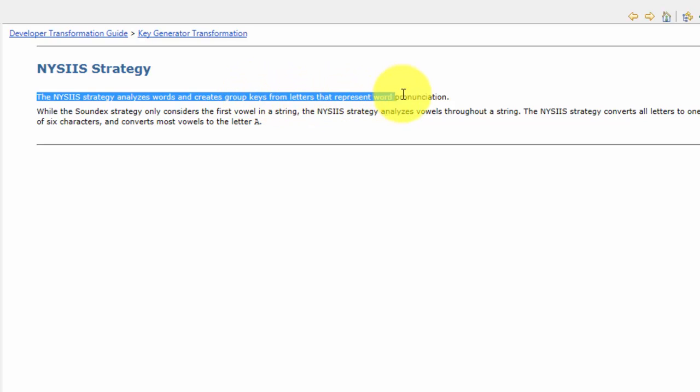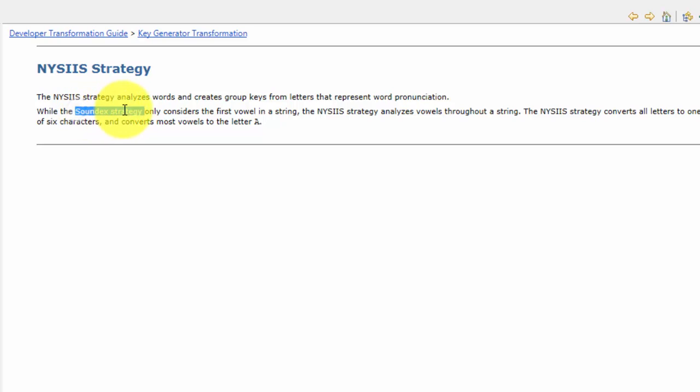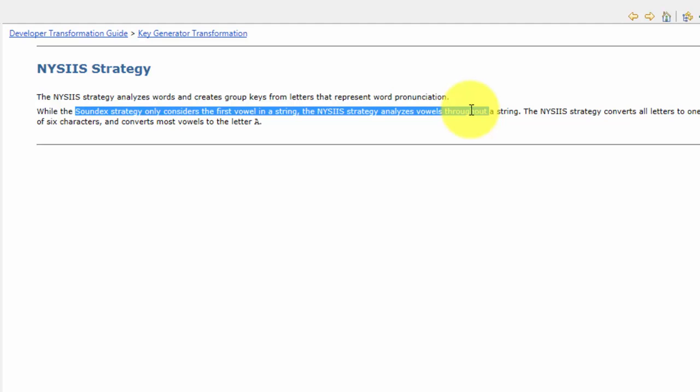What it is: NYSIIS Strategy analyzes words and creates group keys from letters that represent word pronunciation. So something related to word pronunciation. The difference is Soundex strategy only considers first vowel in a string. The NYSIIS strategy analyzes vowels throughout the string. So to me NYSIIS is better for sound-related or fuzzy-related matching if there are chances in your source data where misspellings are more prevalent.